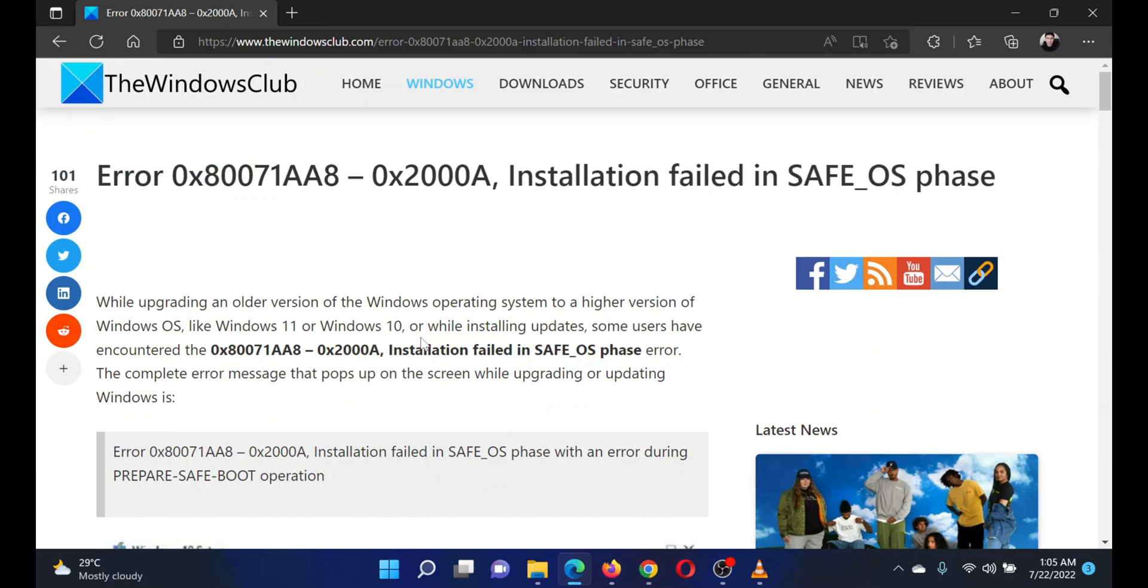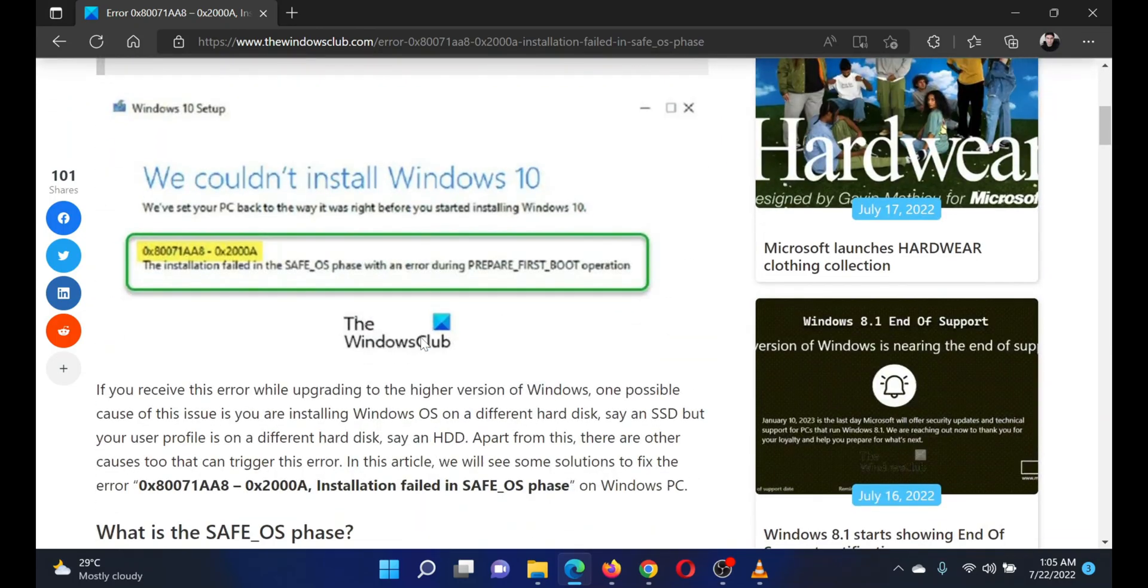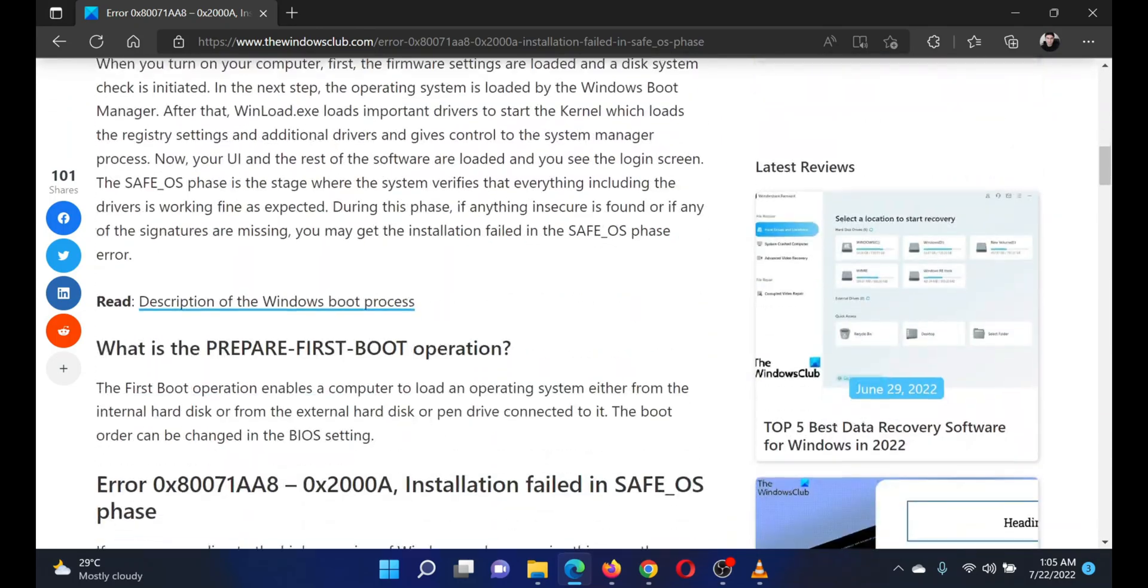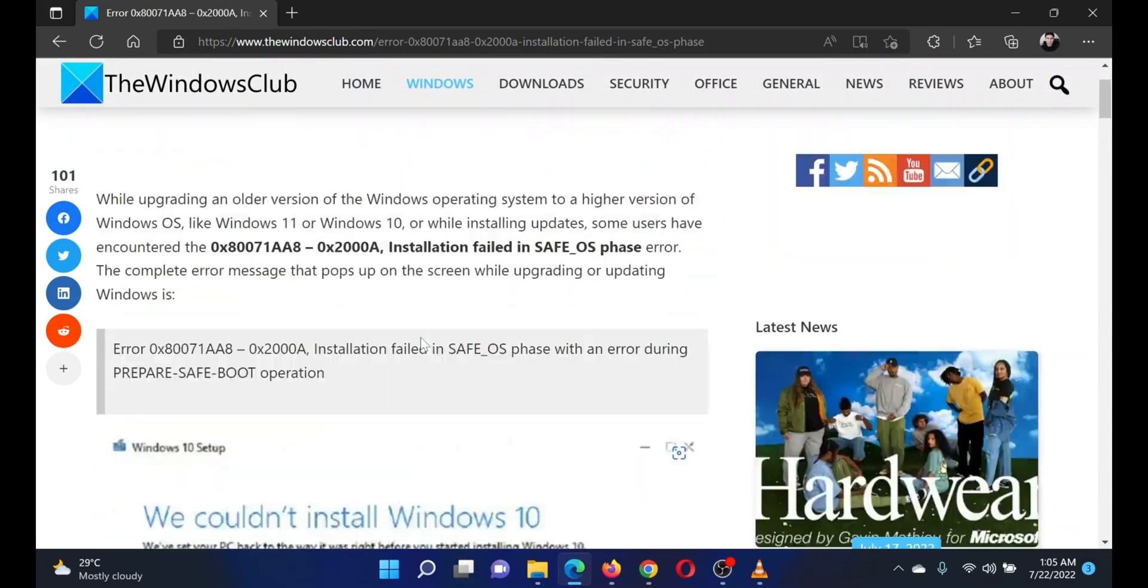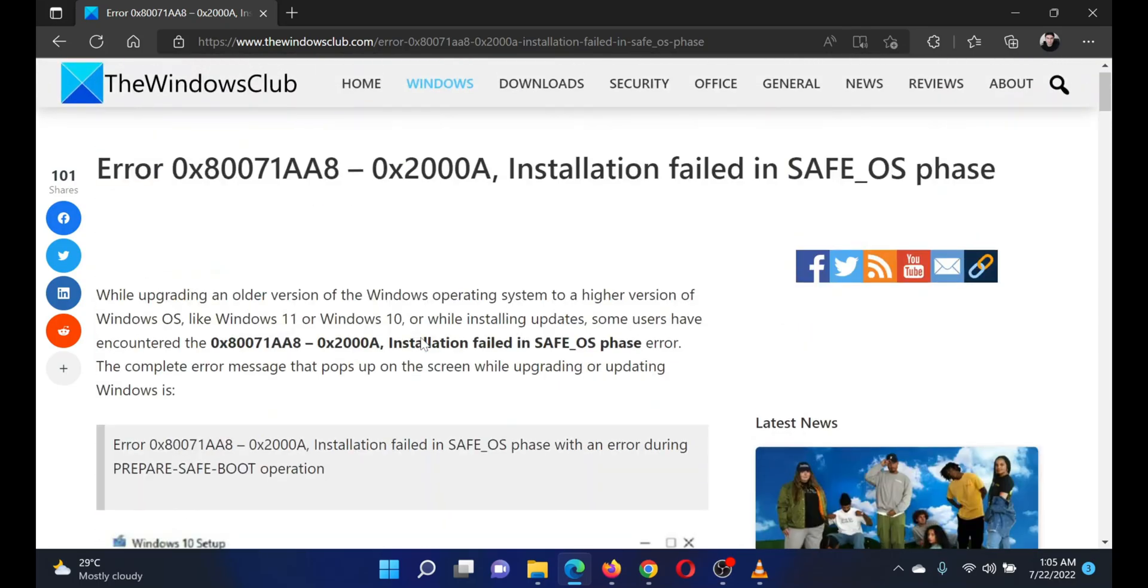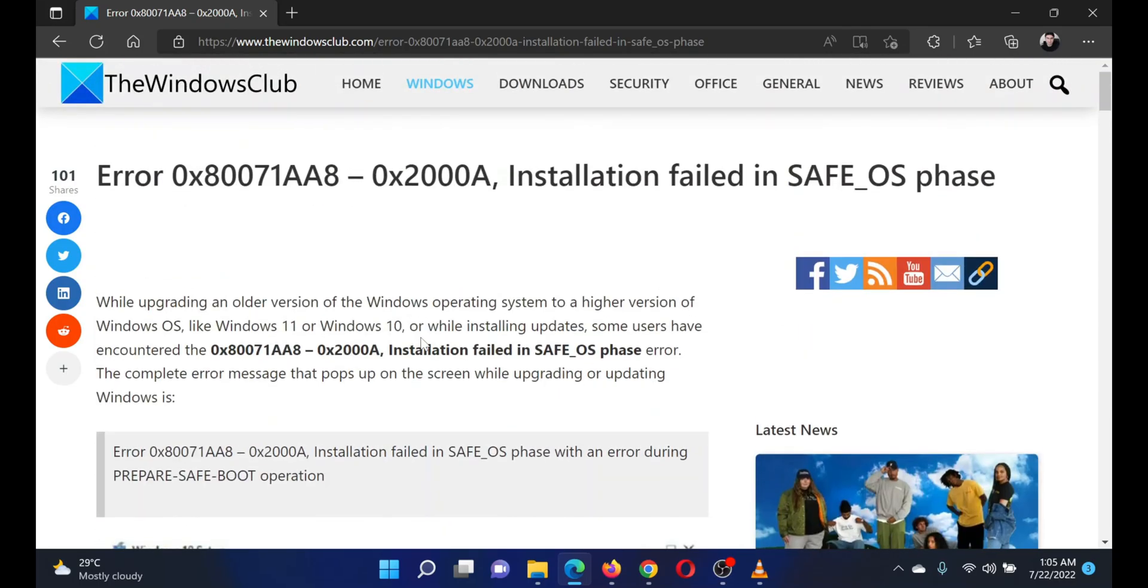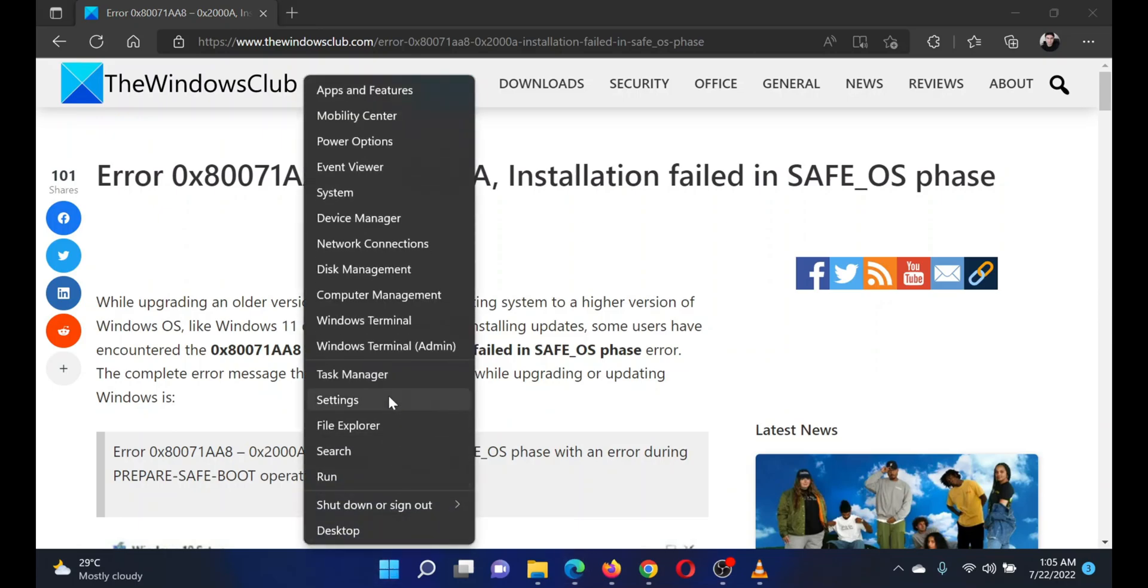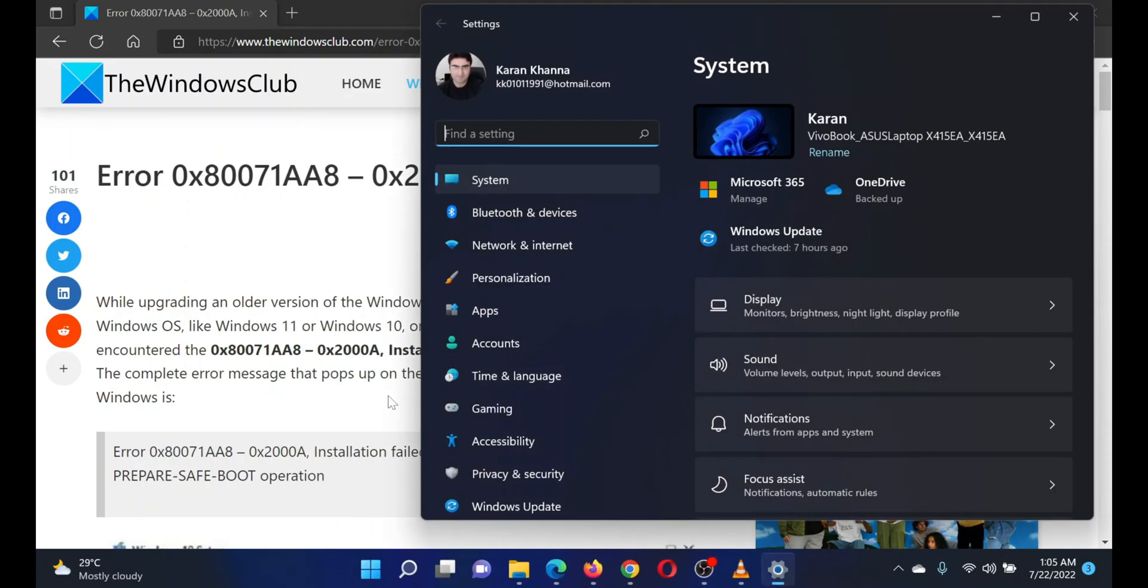I will guide you through the resolutions. The first solution is to run the Windows Update troubleshooter. Right-click on the Start button and select Settings from the menu.